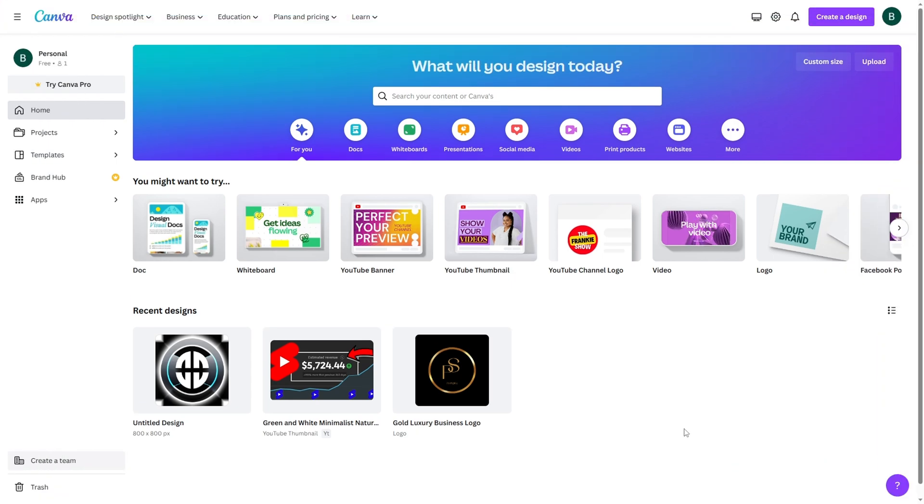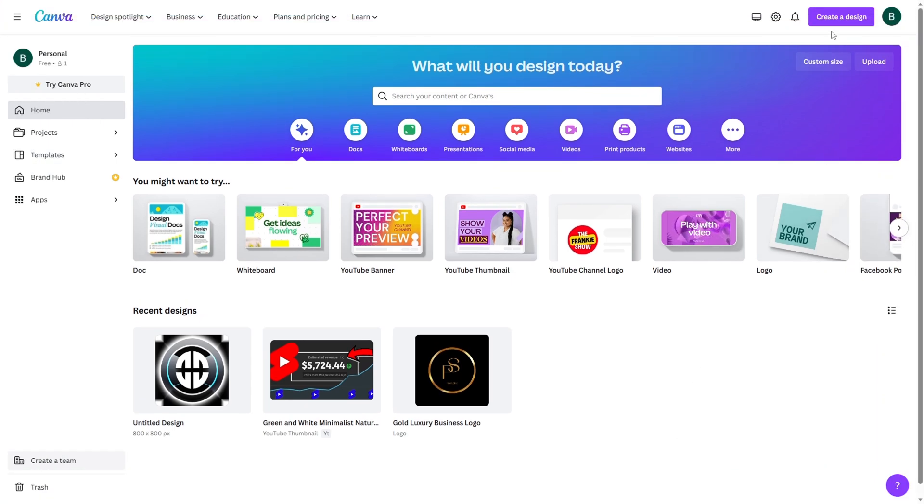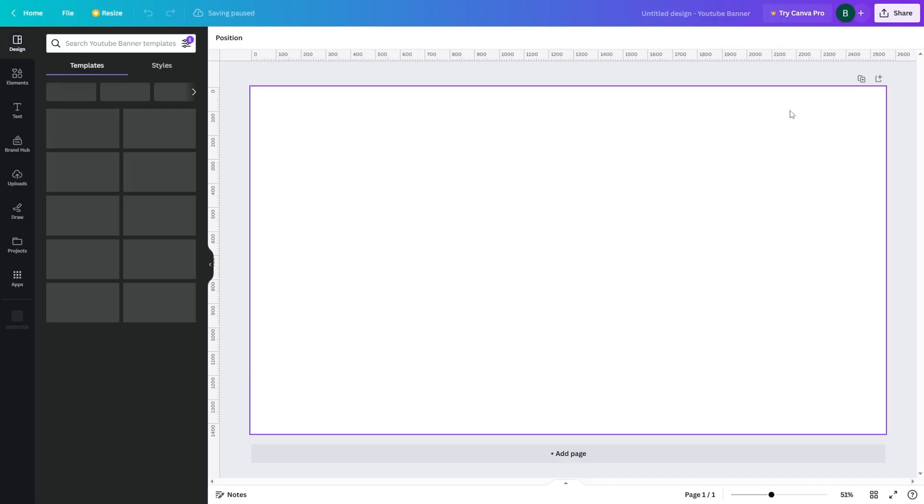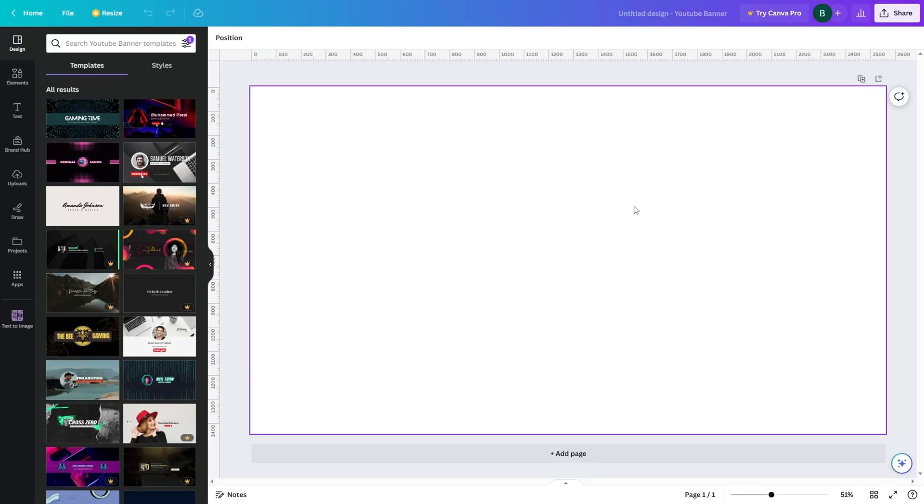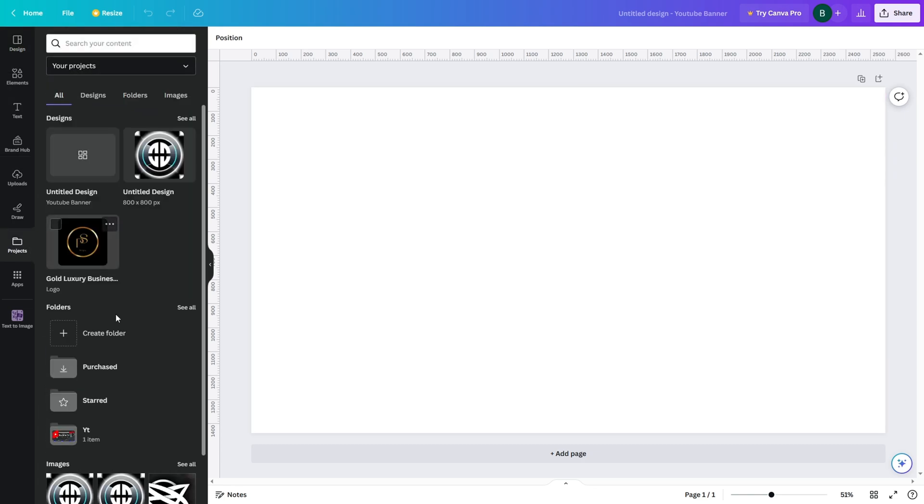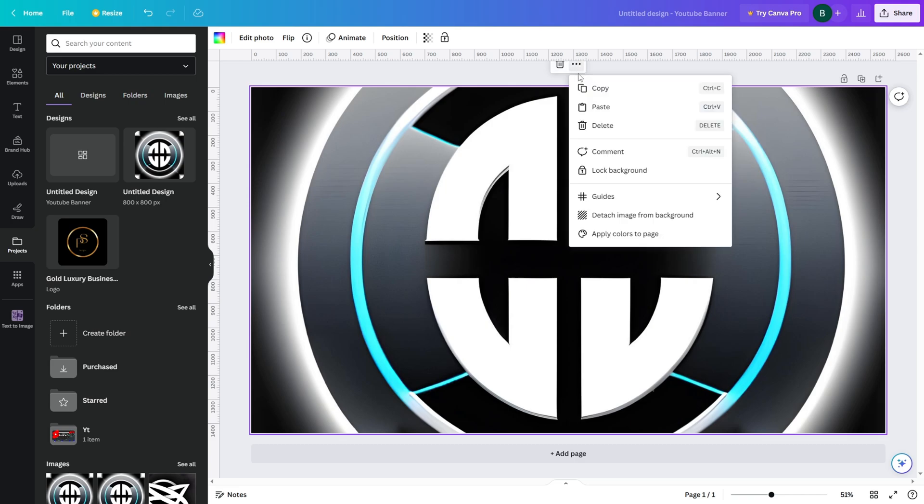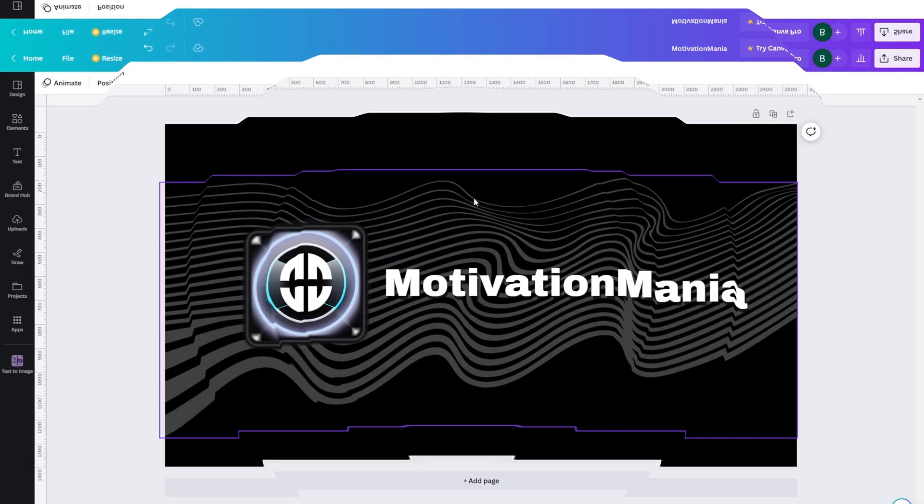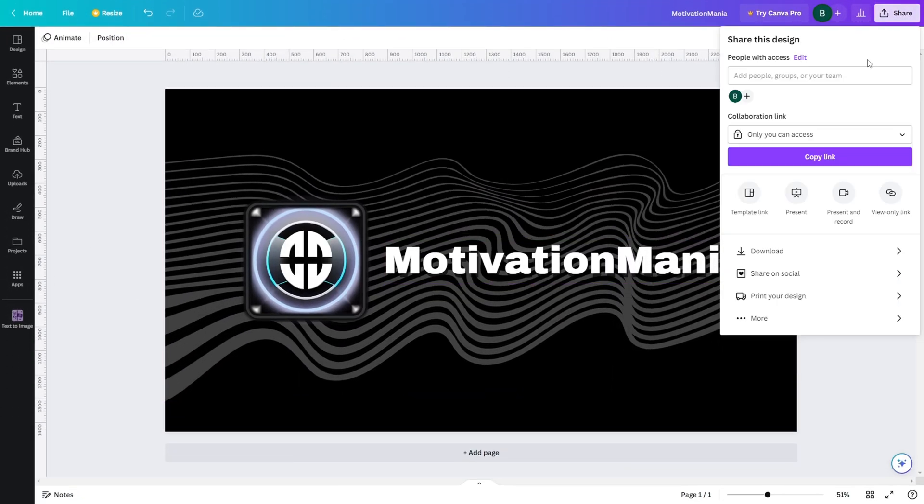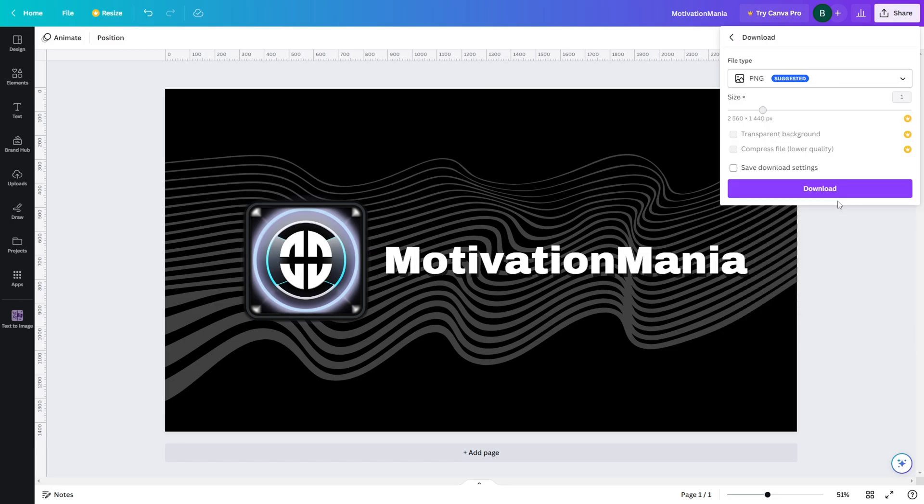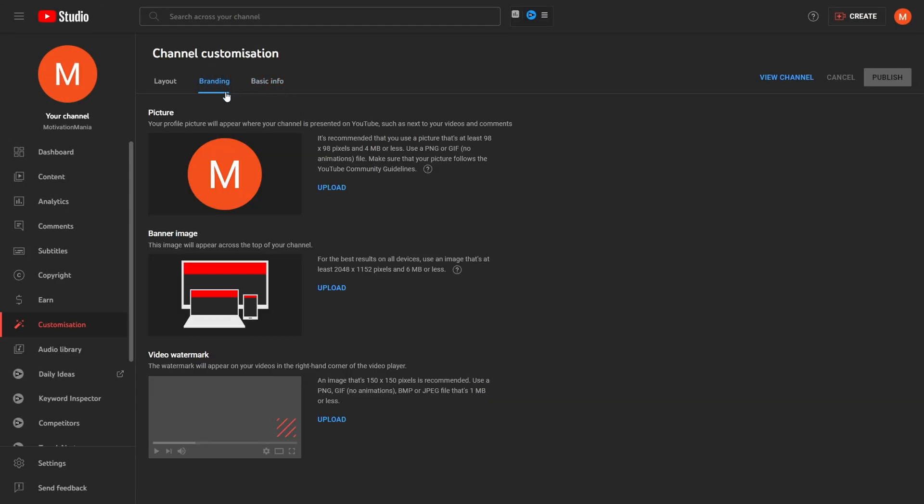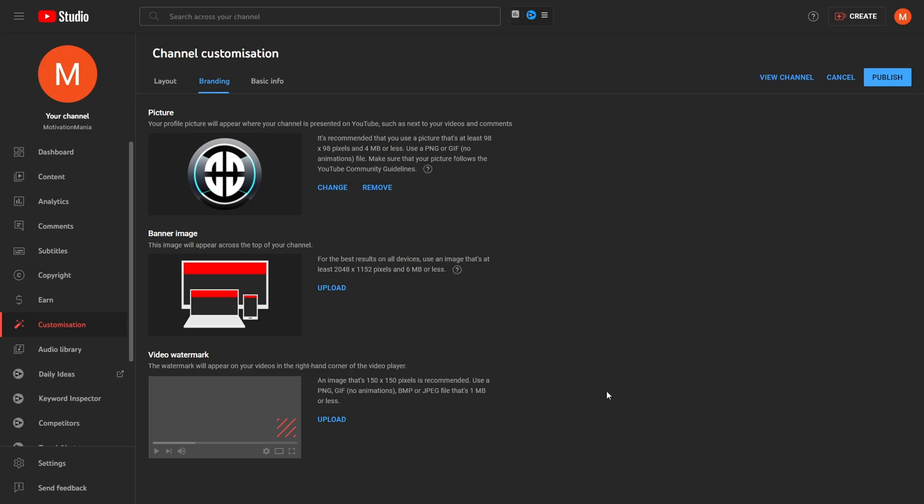Let's also make the channel banner using Canva. Make a new design and choose YouTube banner. On the left side there are a bunch of templates you can use. I however will be creating my own banner using the logo I recently made. After experimenting for a while, this is the banner I made. Now that we got a banner and logo, let's head into the branding tab on YouTube studio and upload the images. Also remember to press publish this time too.